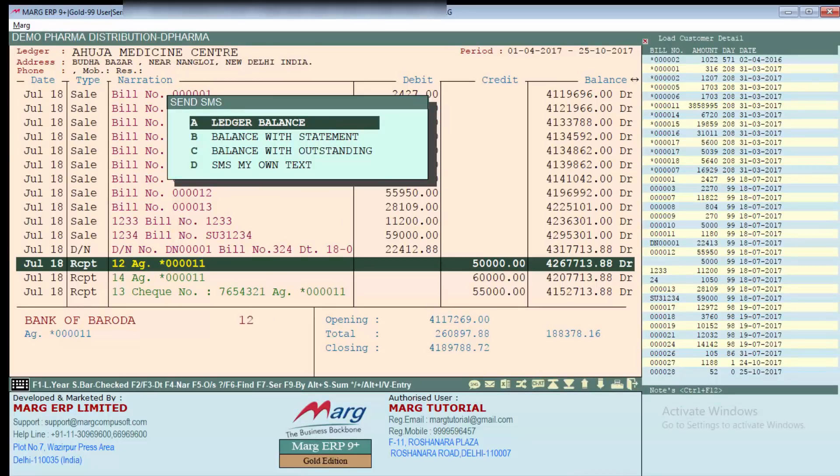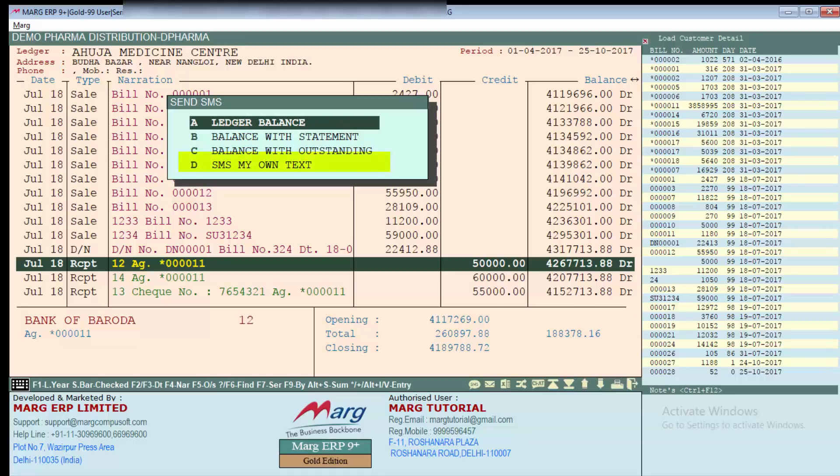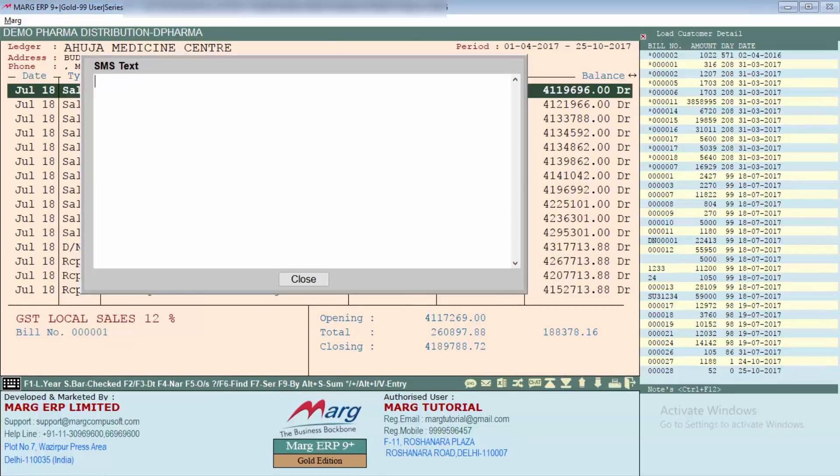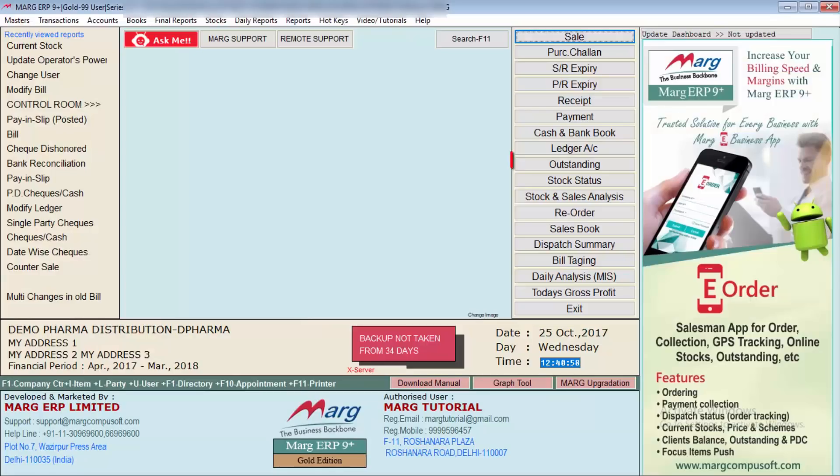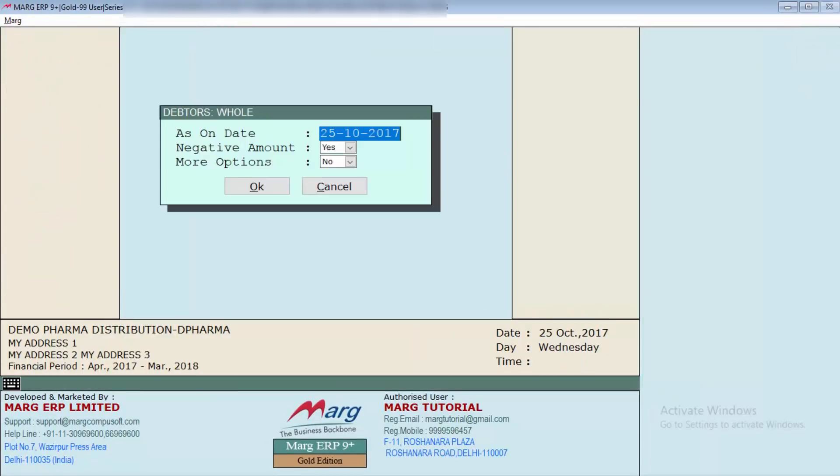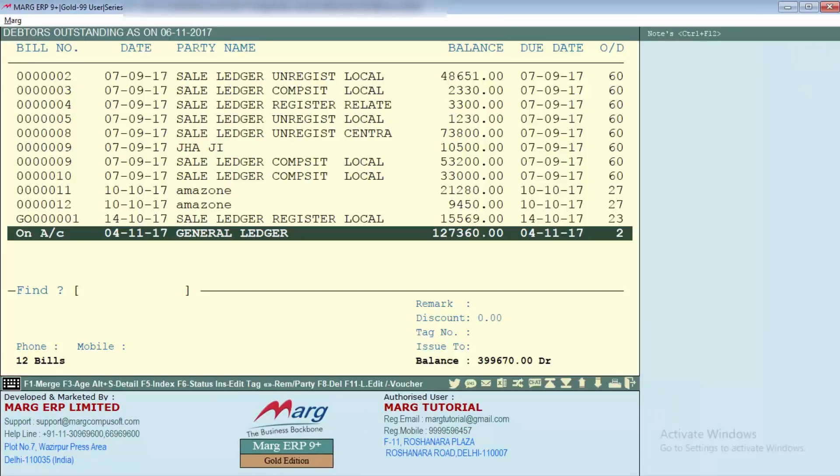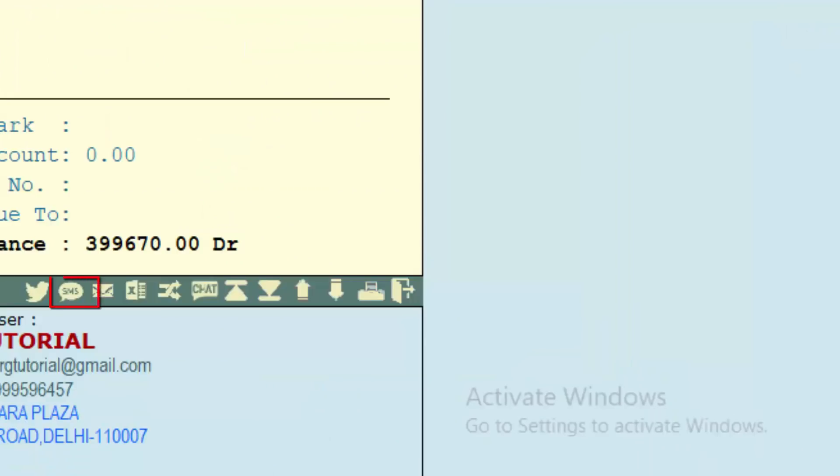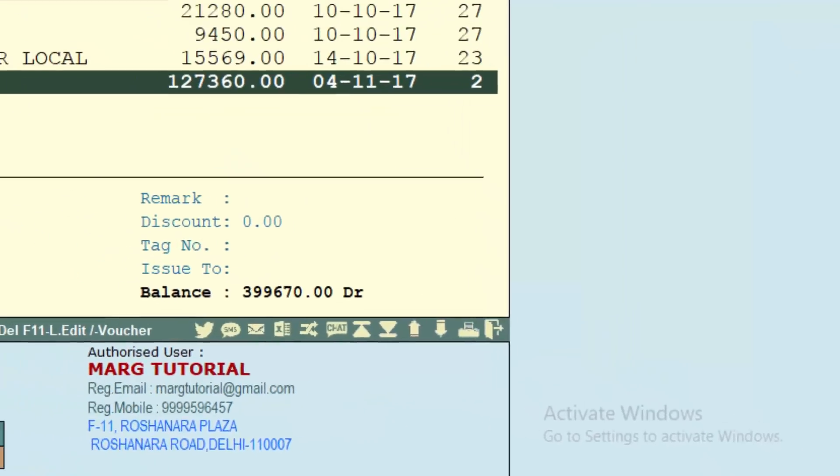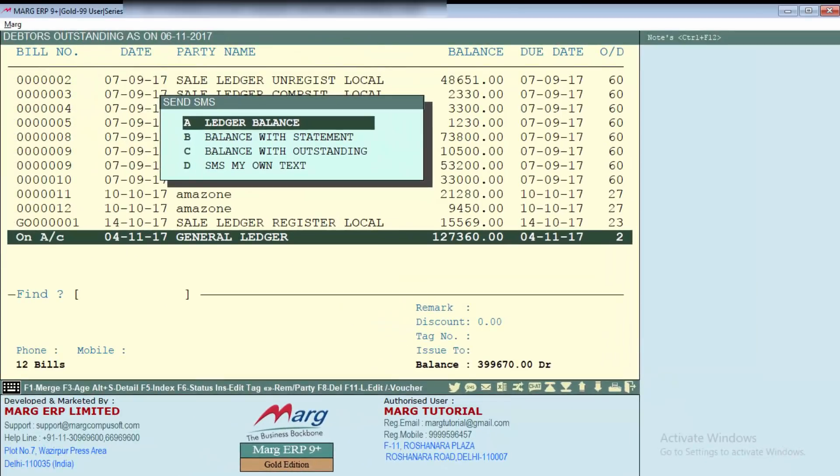Ledger balance, balance with statement, balance with outstanding, or any text you want to send from your side. If you want to SMS, so from here we can select SMS my own text and whatever text we want to send we can type here. Similarly, if you will click on outstanding then as well you will get SMS icon, and as you will click here, here as well you will get the options. So according to you select an option.